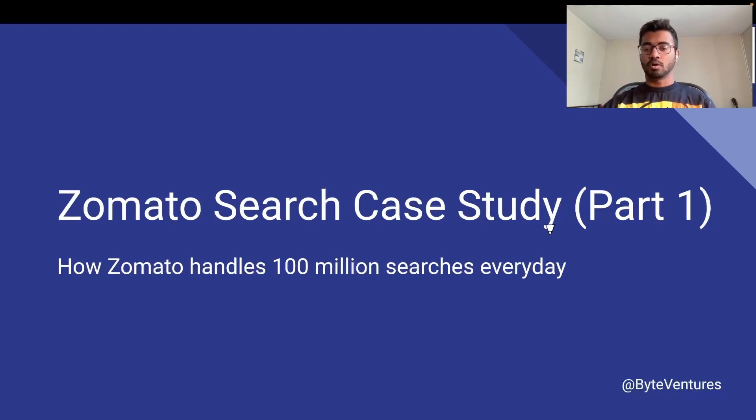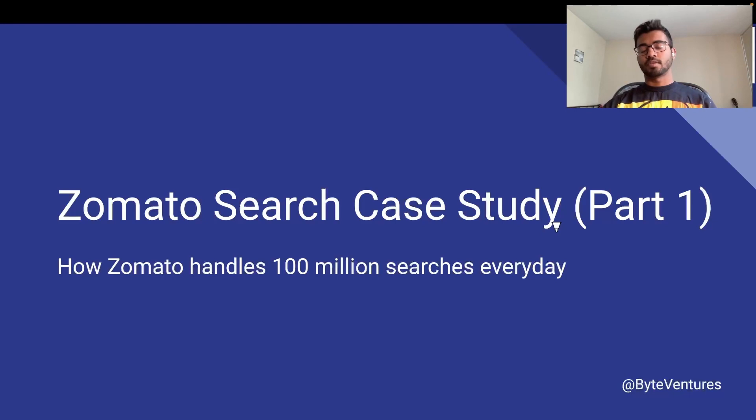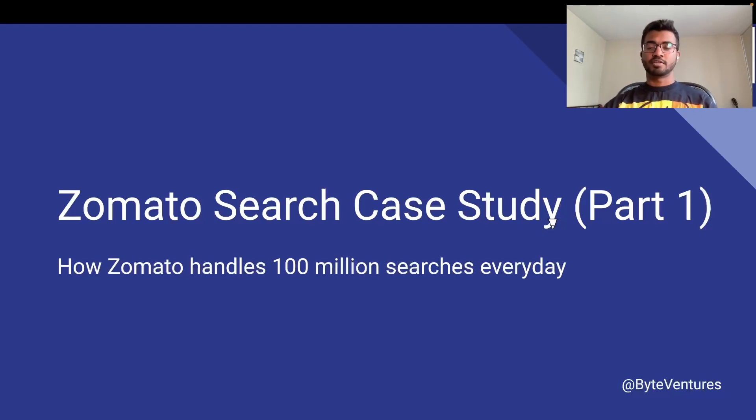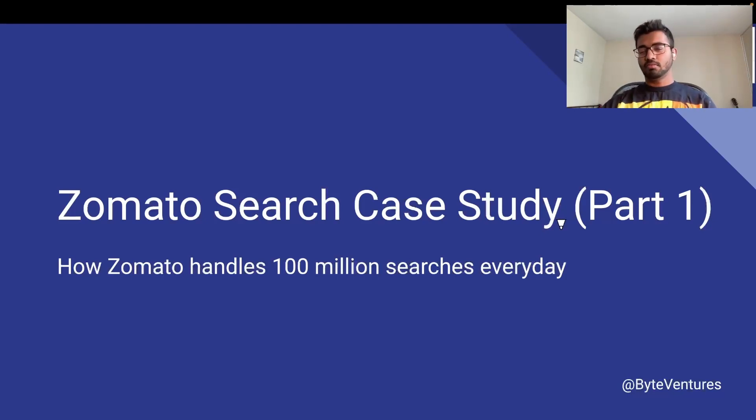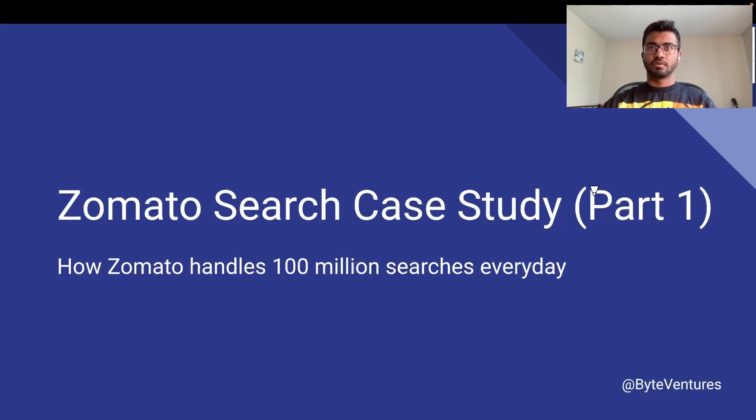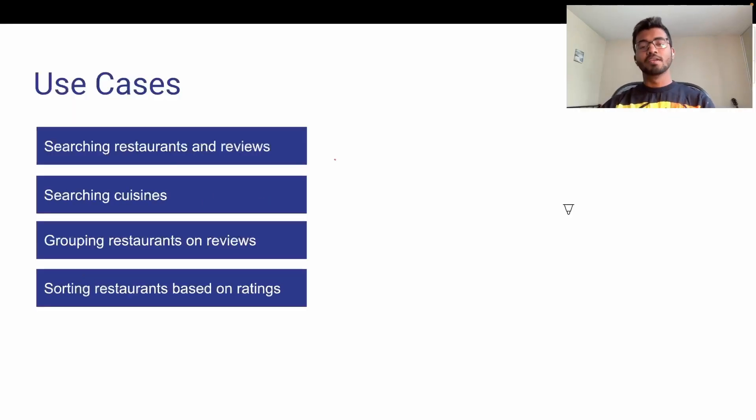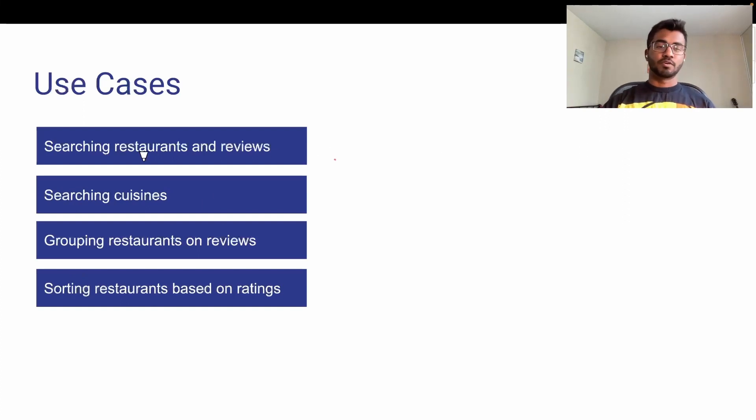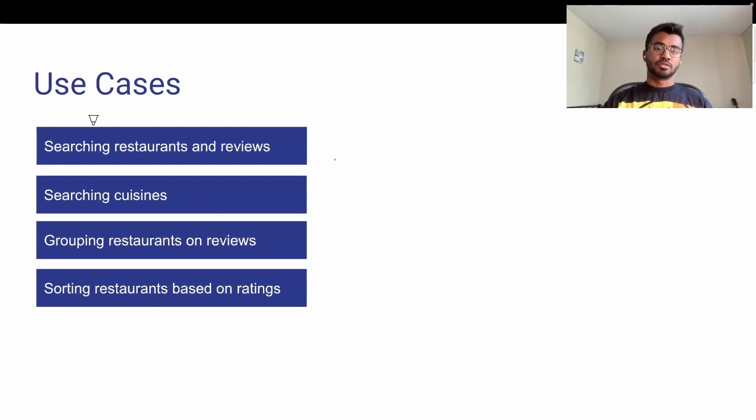But wait, what is Zomato first? Zomato is a restaurant aggregator and a food delivery service based out of India. Then why do we need a search for a website like Zomato? Very interesting. There are a couple of use cases for which we would need the search.